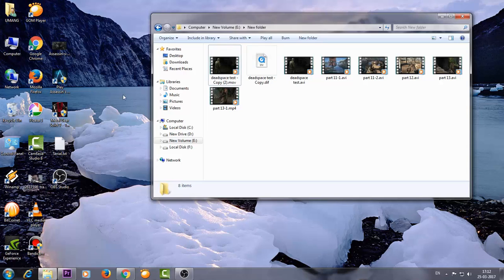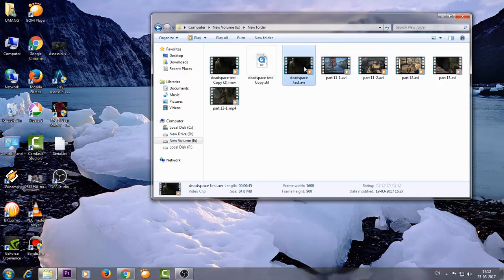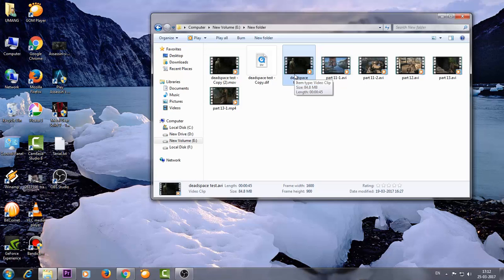So here I have a clip of a gameplay footage, Dead Space, very good game, very scary. So here's the clip.